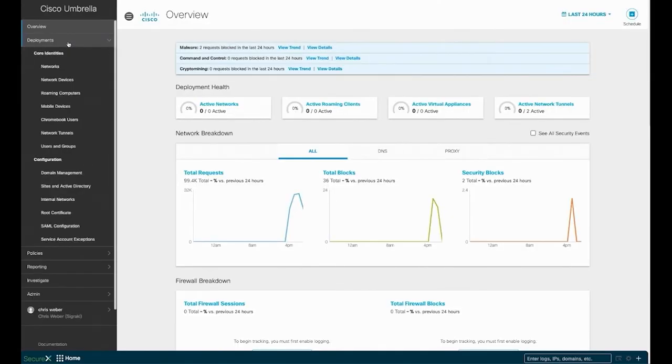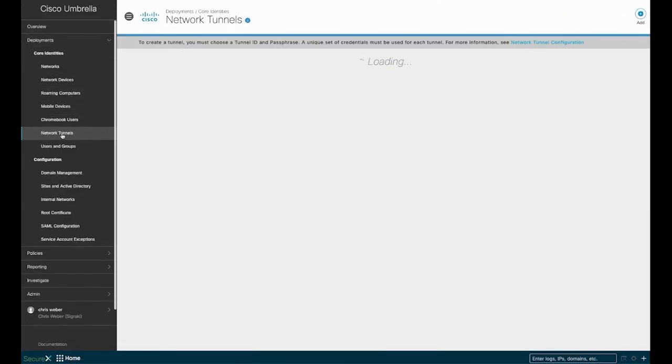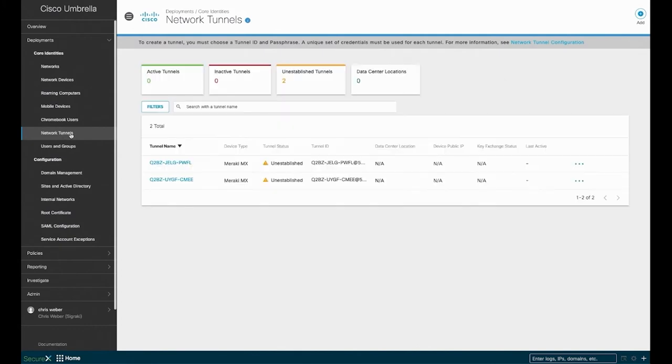From here, navigate to the Cisco Umbrella dashboard. Within this dashboard, we can check our network tunnels and see the two we just created.